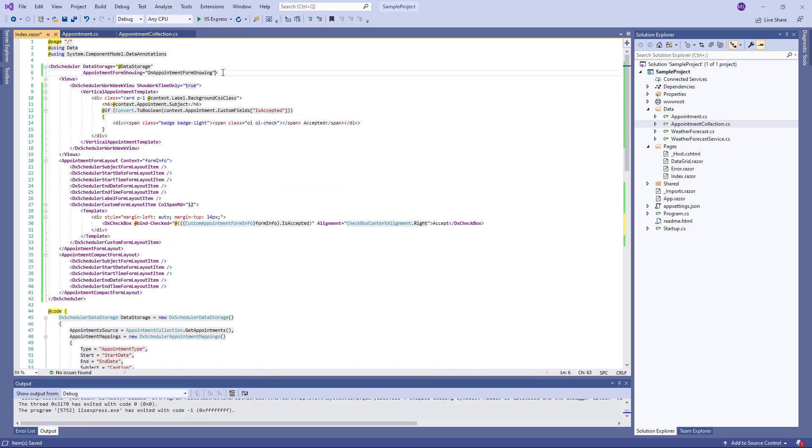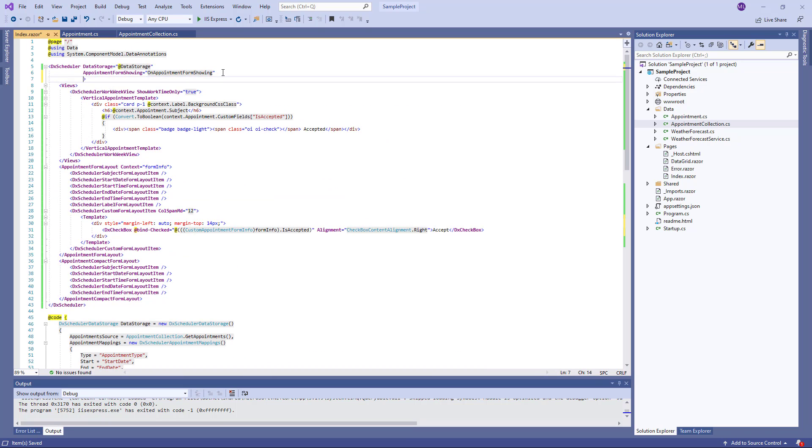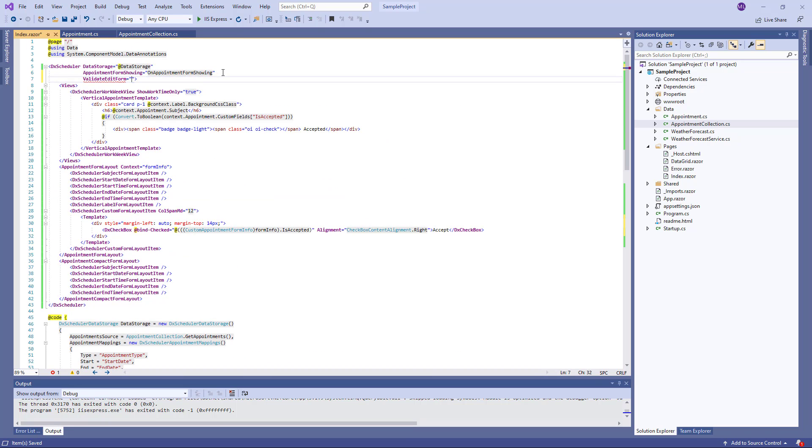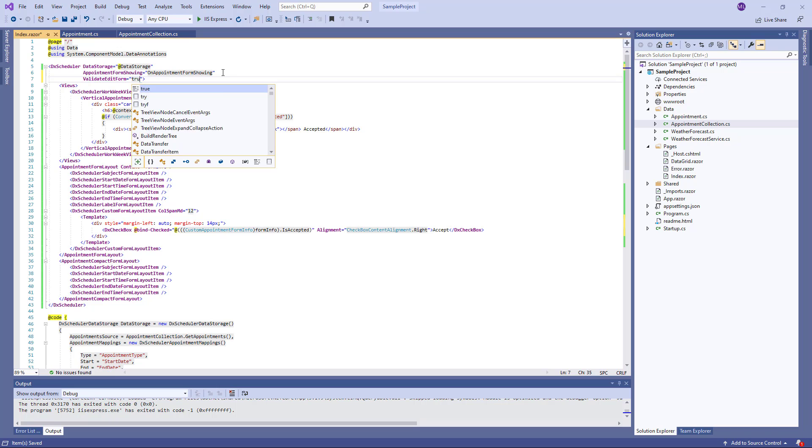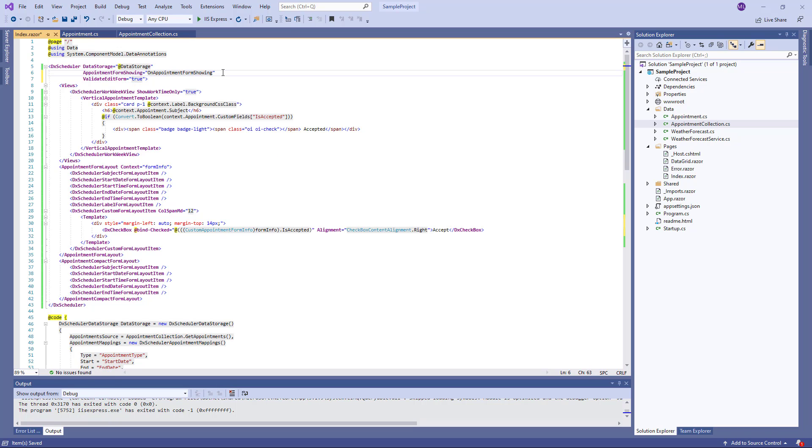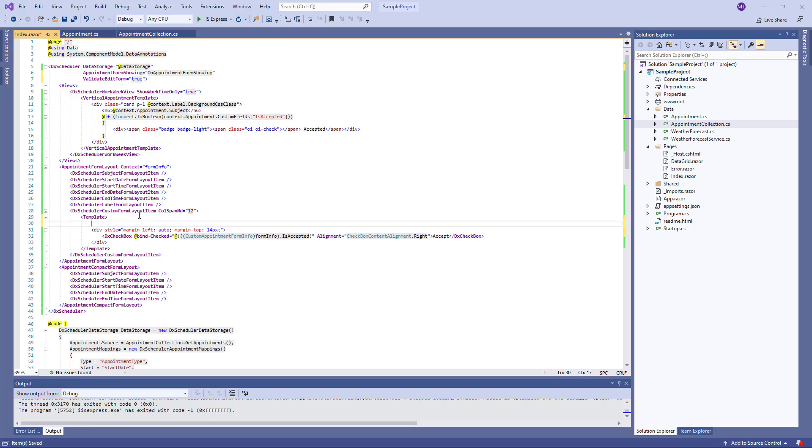Then, I set the Scheduler's ValidateEditForm property to True and add the ValidationSummary component to the Item Template to display validation messages.